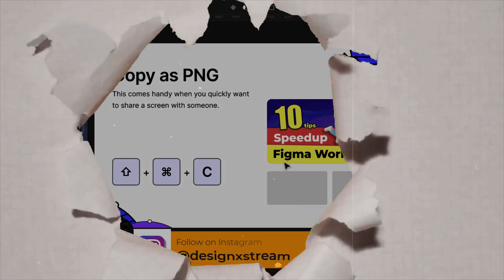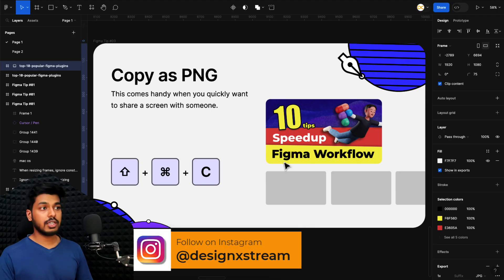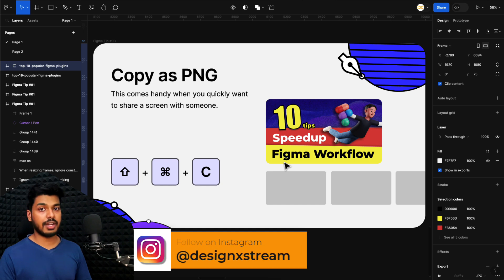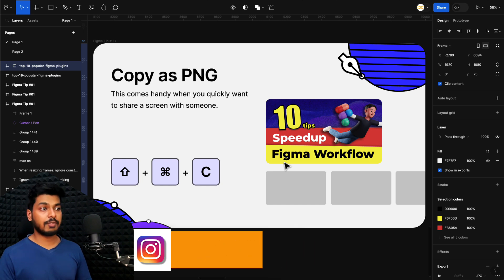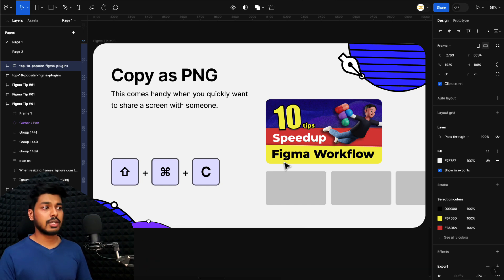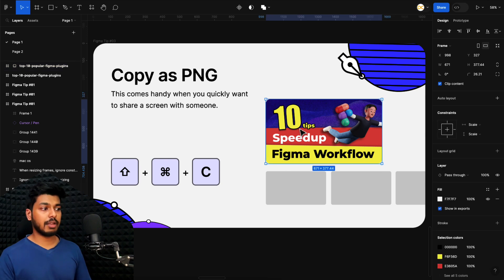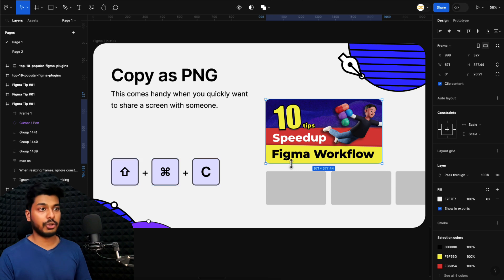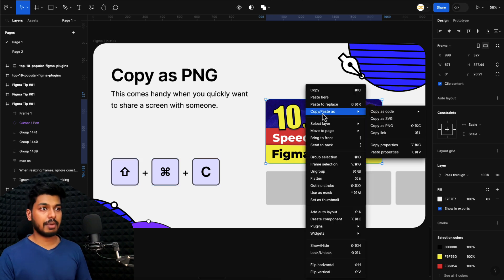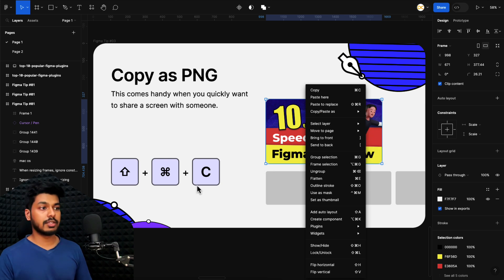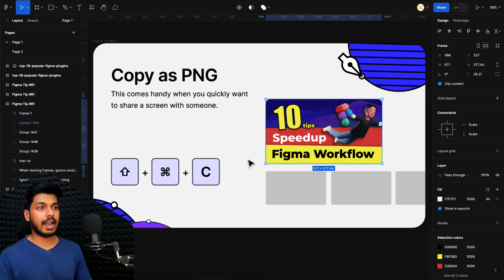Now let's look at tip number three. Tip number three is copy as PNG. This is really helpful and comes handy when you want to quickly copy a particular frame or screen and send it to someone on Slack, Microsoft Teams, or even WhatsApp. All you have to do is select a particular frame. Let's take the example of this particular frame here. Use the shortcut Shift Command C and it gets copied to your clipboard. Or you can right click on the frame and say copy as PNG. But I would definitely recommend you learn the shortcut.